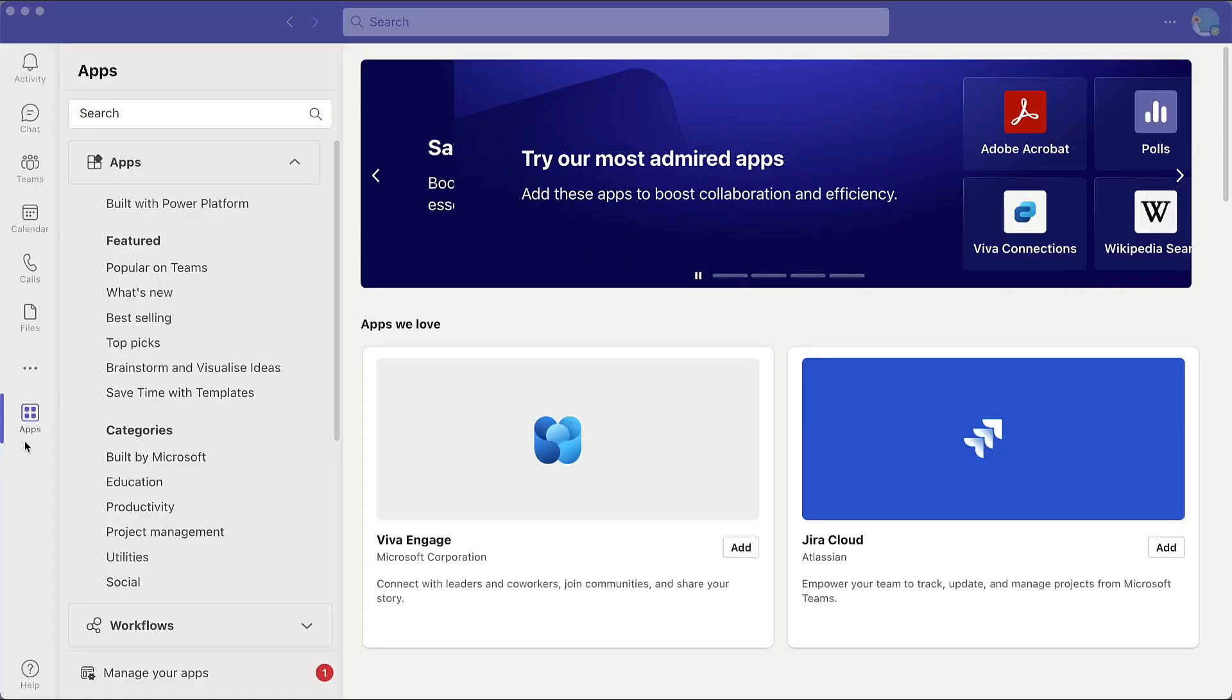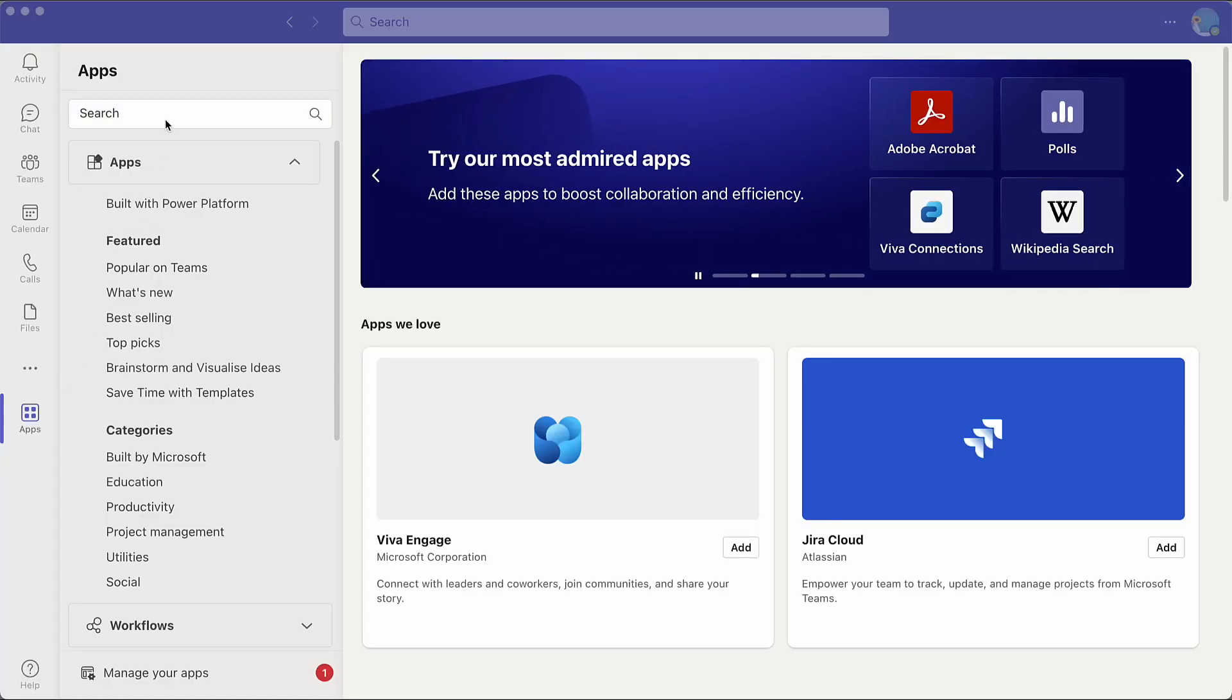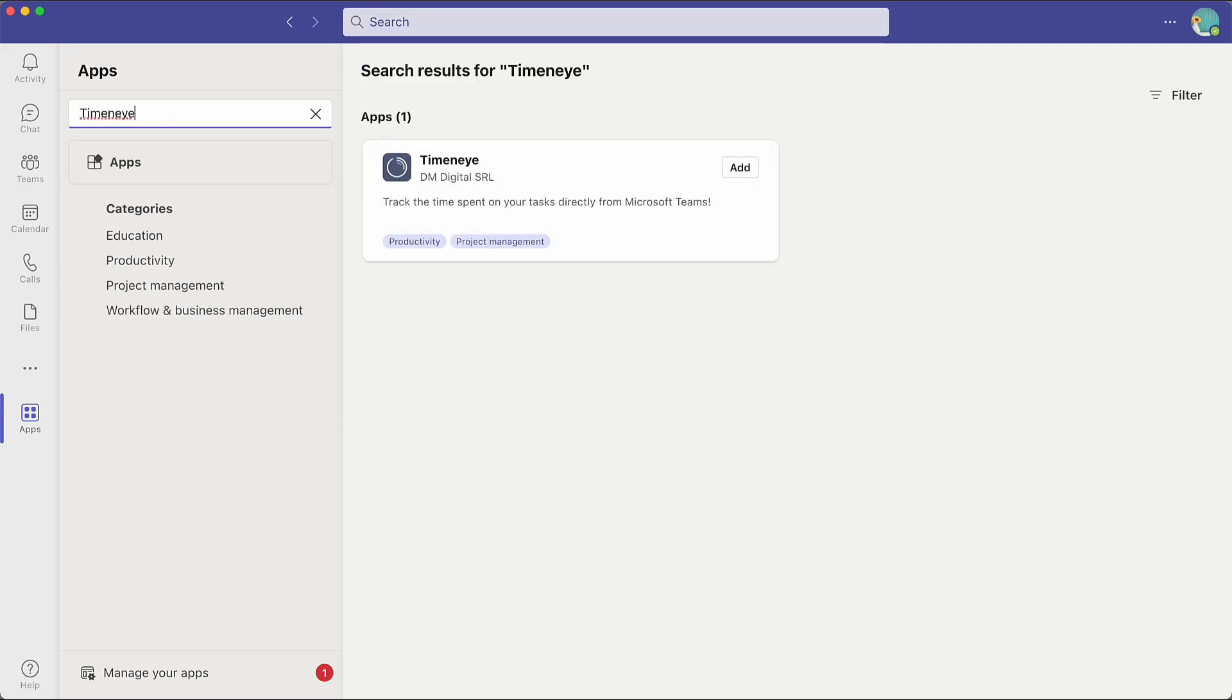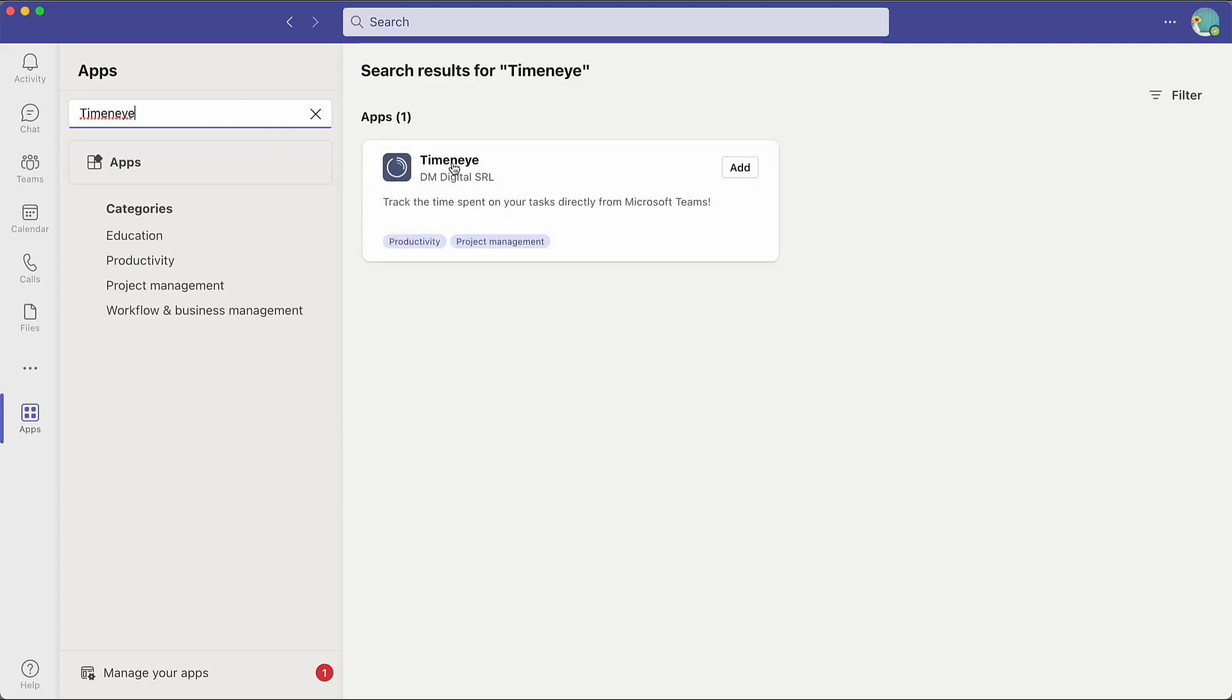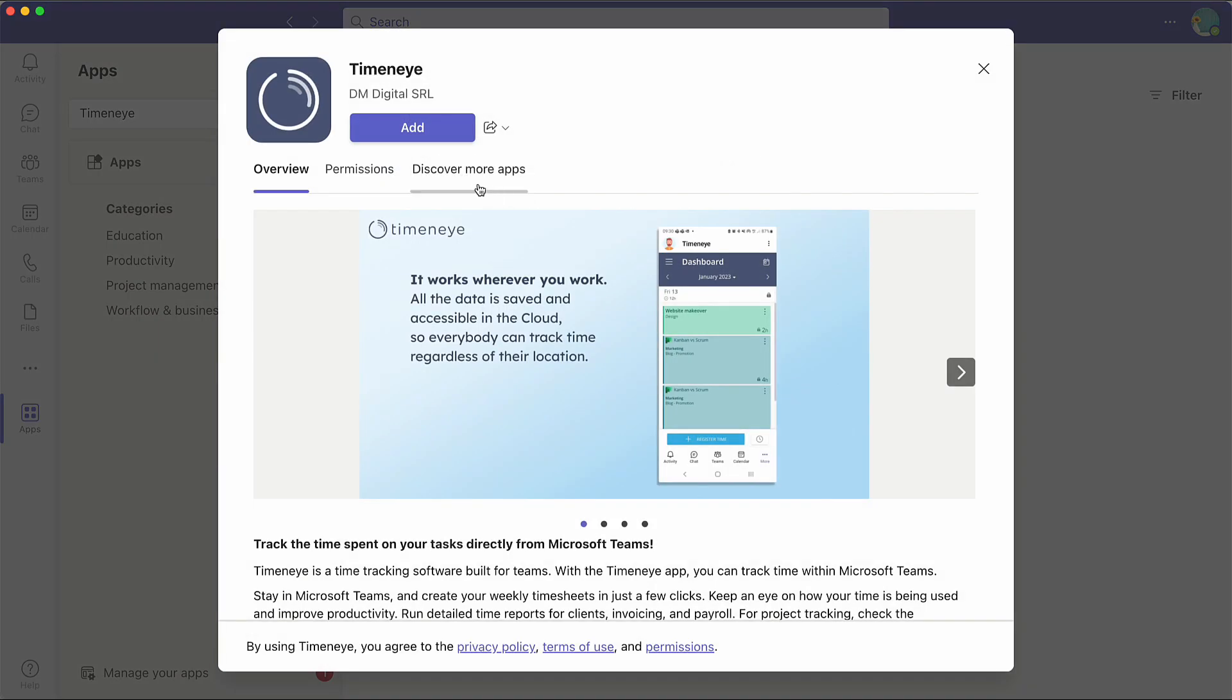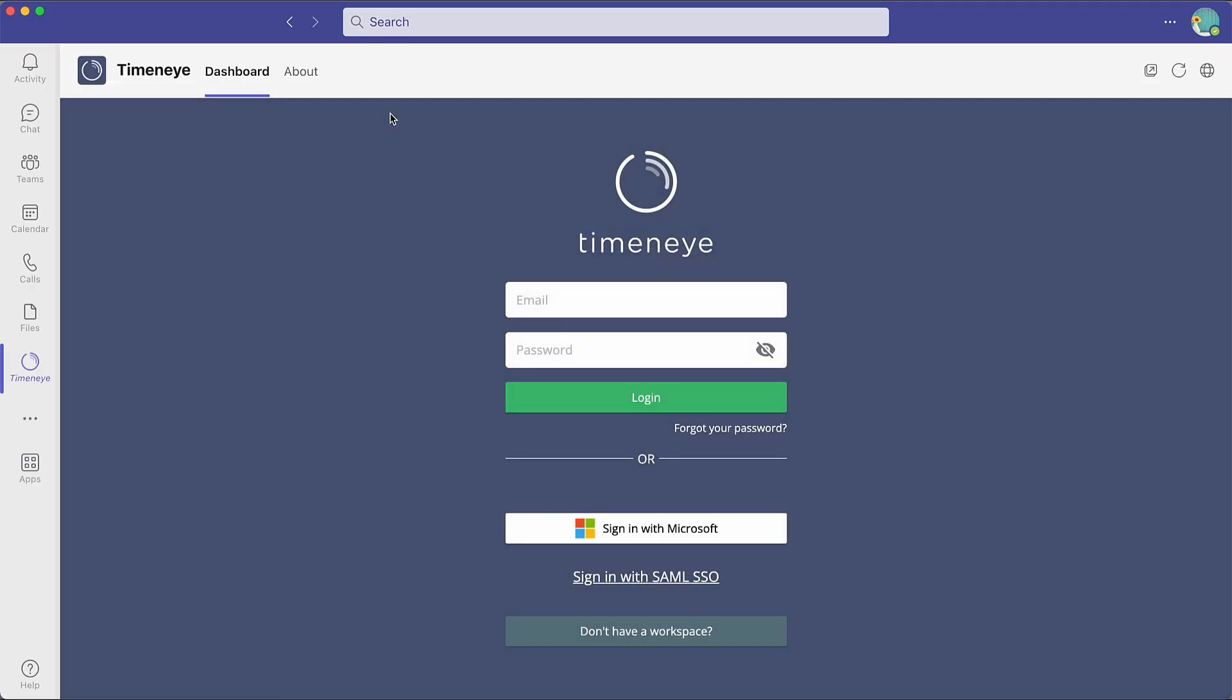First, go to Apps and search for Time&I. Install the Time&I app inside Teams and you are ready to go!